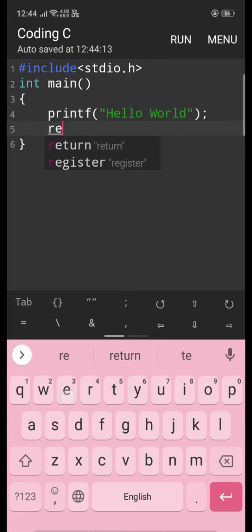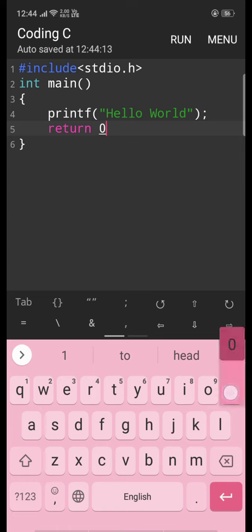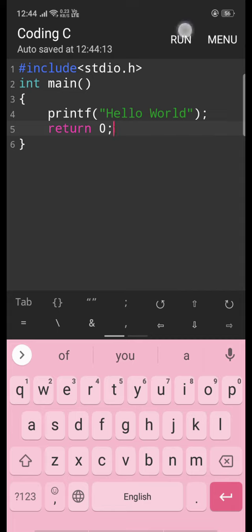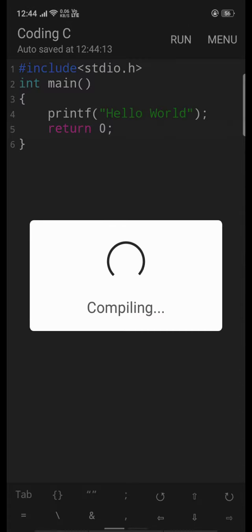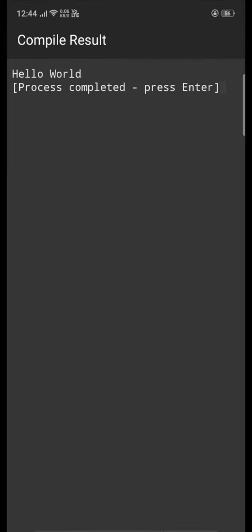Then we write return 0, so it will return 0, and here we will get the result Hello World.